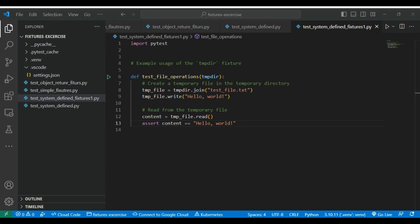Similar way, there are few more like cap log which is also very popular system defined fixture which captures log message generated during the test execution allowing you to capture and inspect your log output. For example, if you are having an application or function which logs some message into the log and you want to verify that log messages, in that case we can use that cap log which is the system defined fixture which we can use.